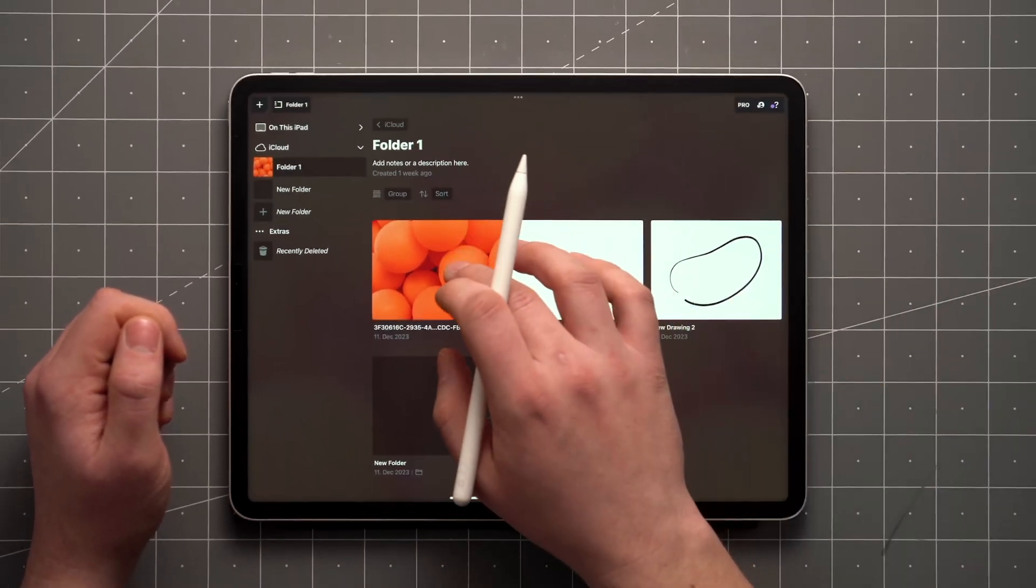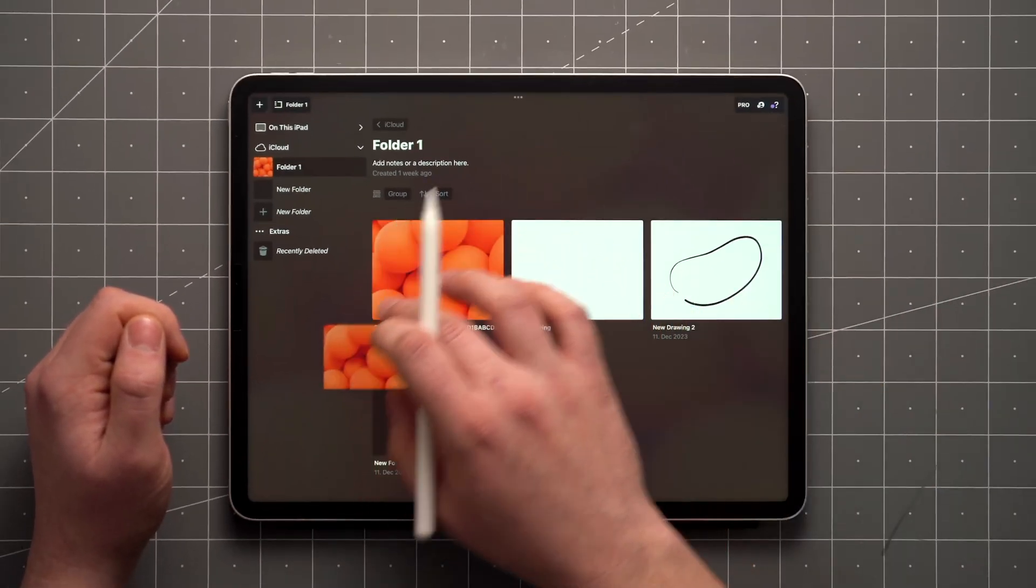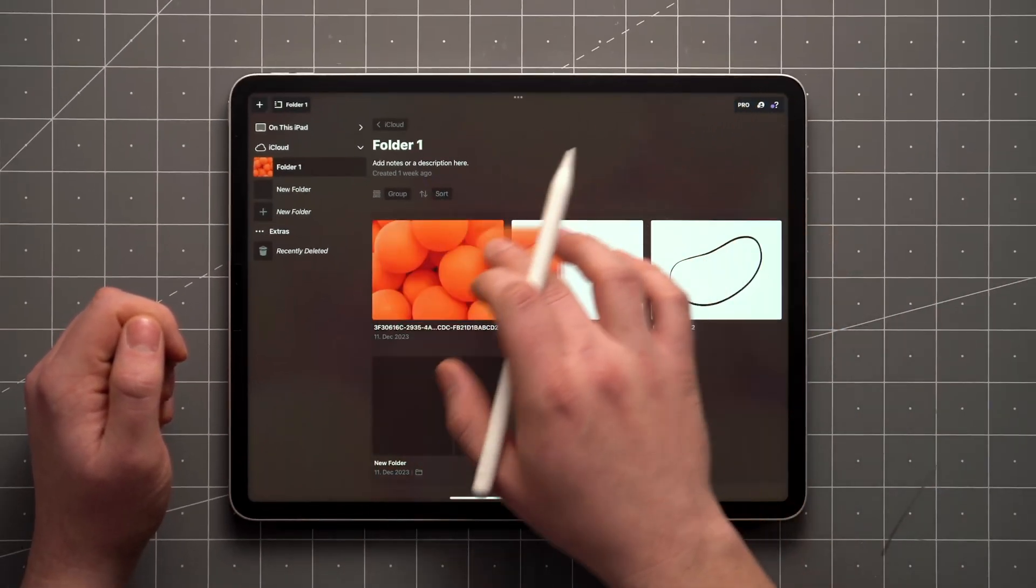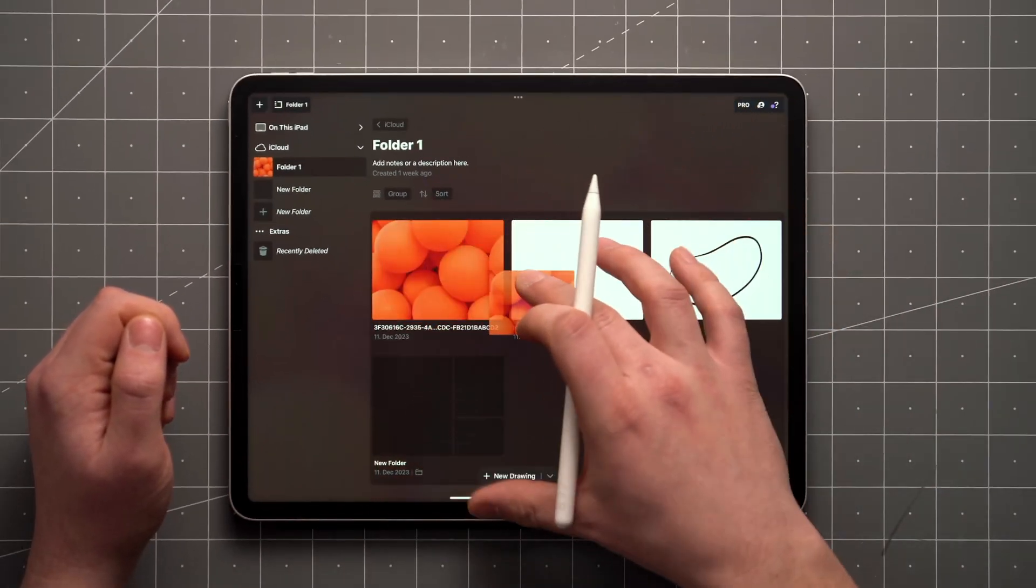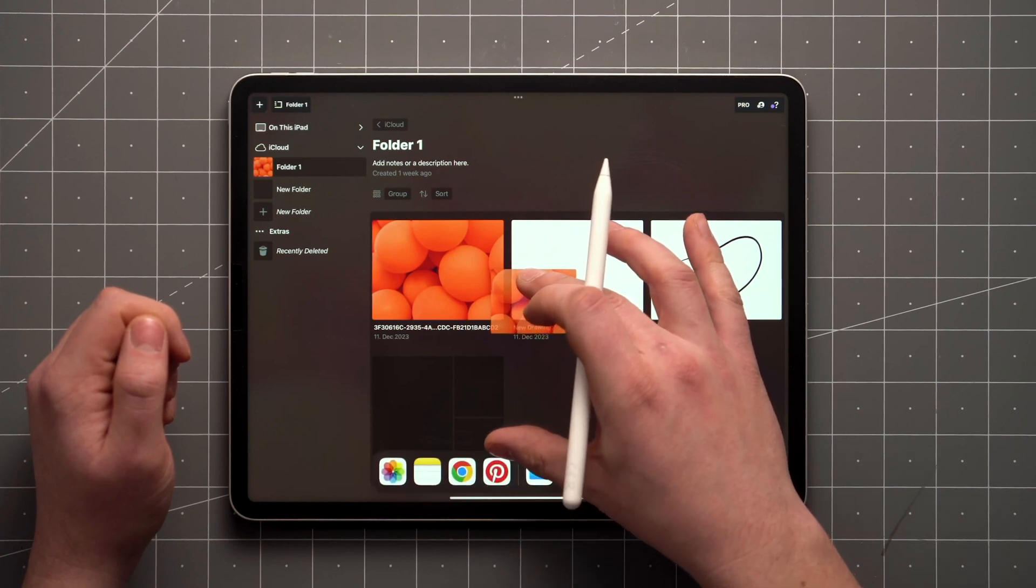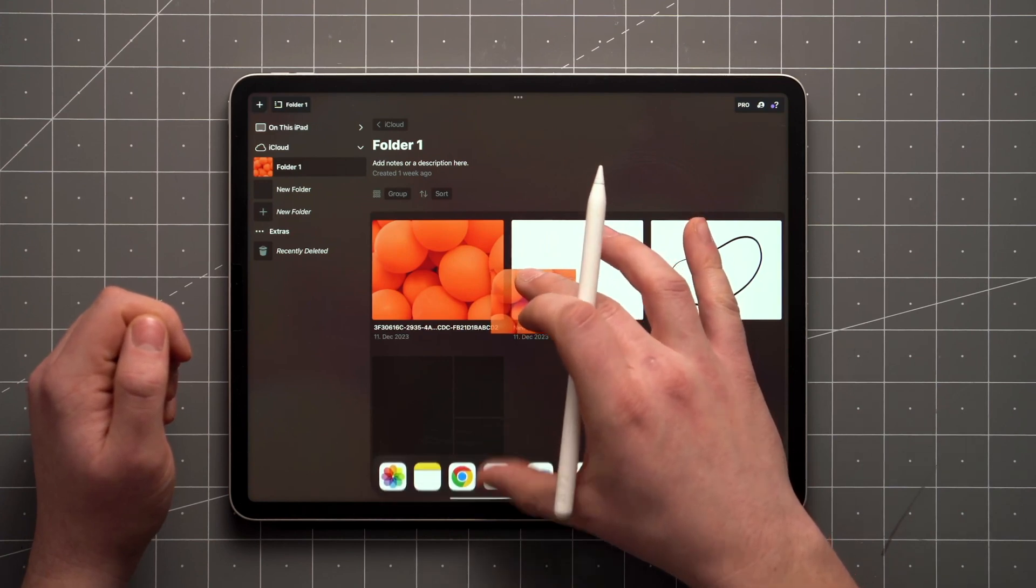If you start moving your finger after a tap and hold, you can drag and drop items between folders or to other apps.